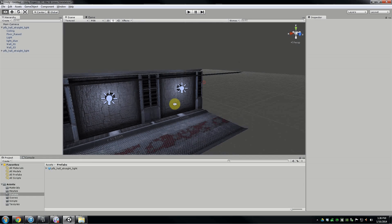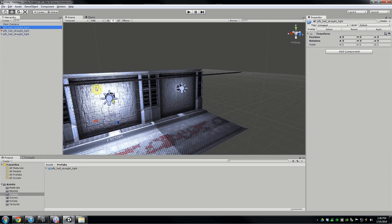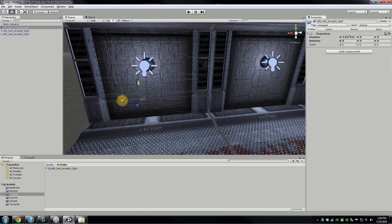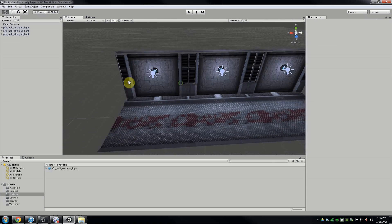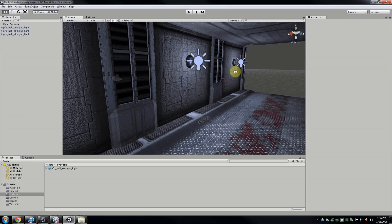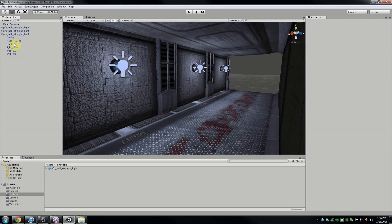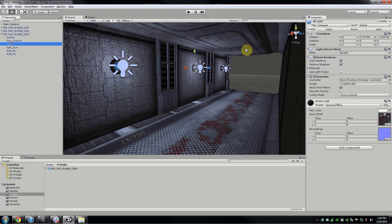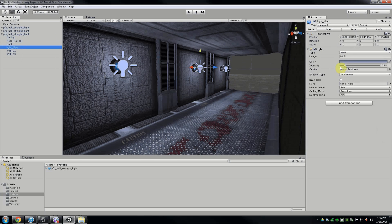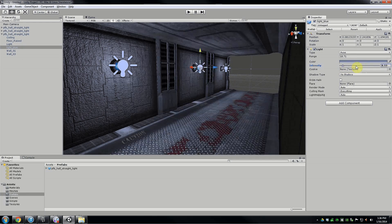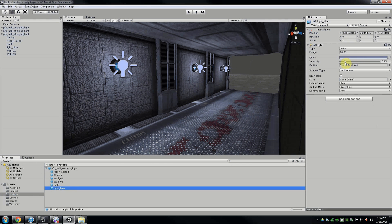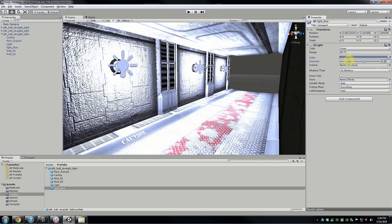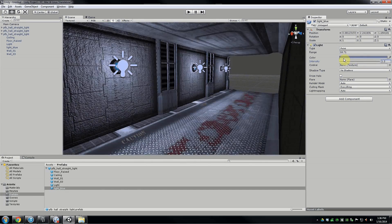Something cool about prefabs: if you change the intensity of the light for one instance, it only changes that one. But if you select the prefab asset down in the Project window and change it there — boom — it applies the change to every instance in the scene instantly. Prefabs are awesome for instant global changes on everything.